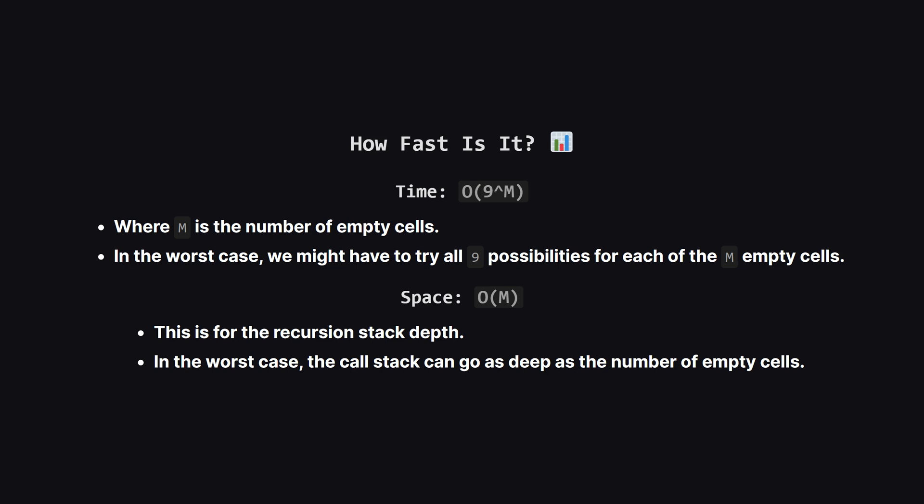This looks scary, but in practice, our is valid check prunes the search tree so much, that it's actually very fast for typical sudoku puzzles. The space complexity comes from the recursion. Our chain of function calls can be at most m calls deep, so the space is order m.